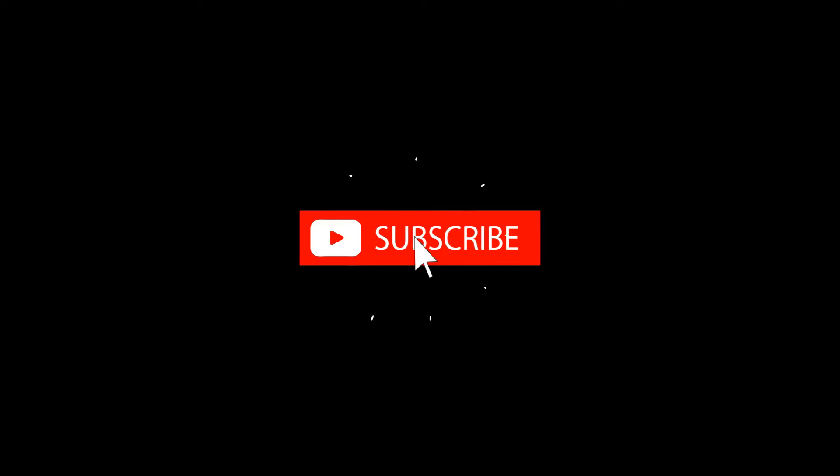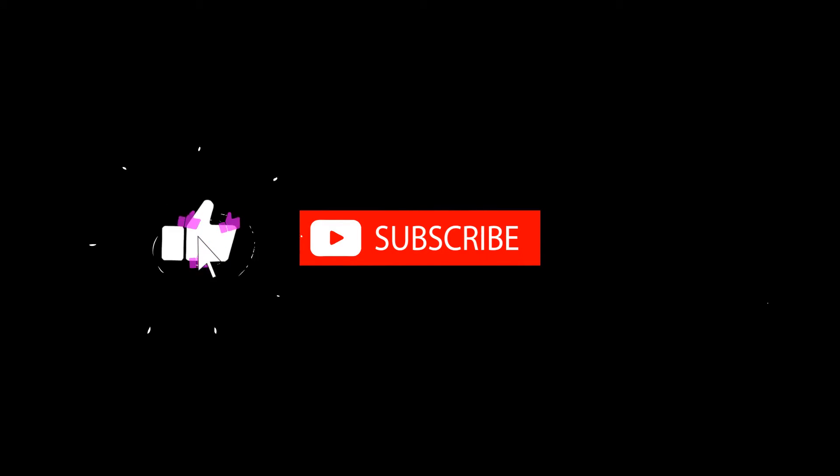Subscribe now and press the bell icon to never miss an update.